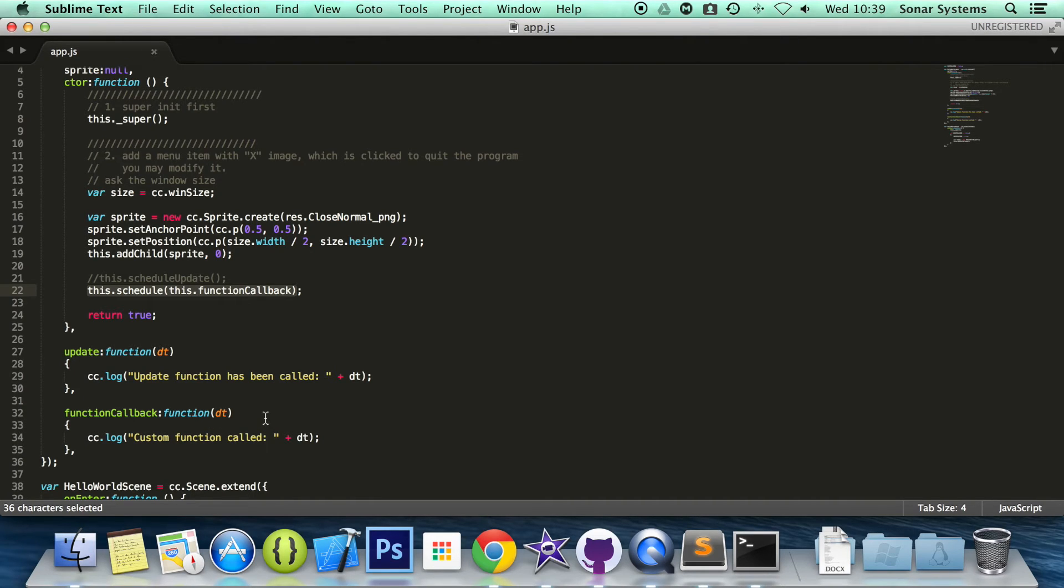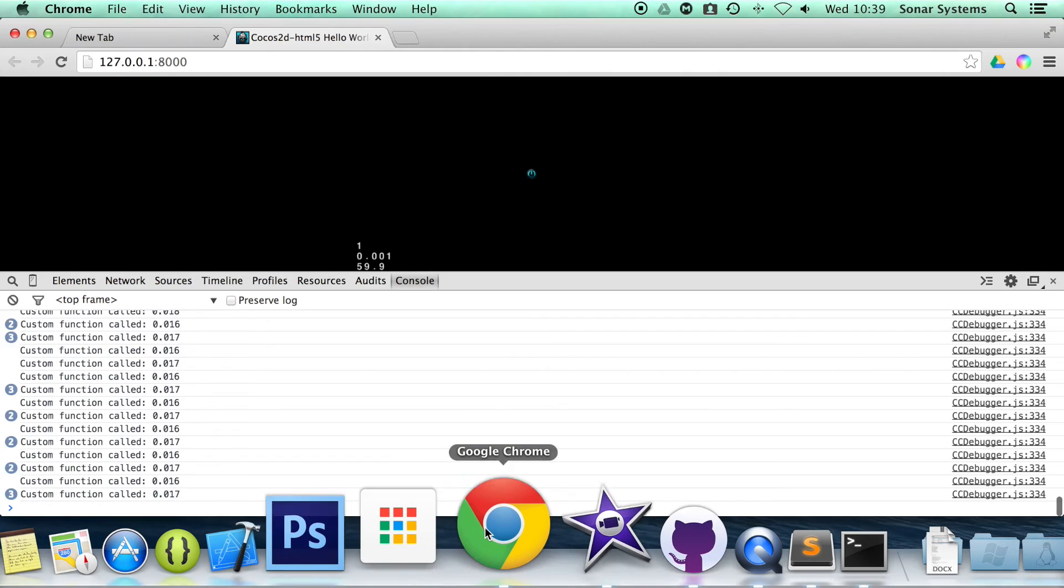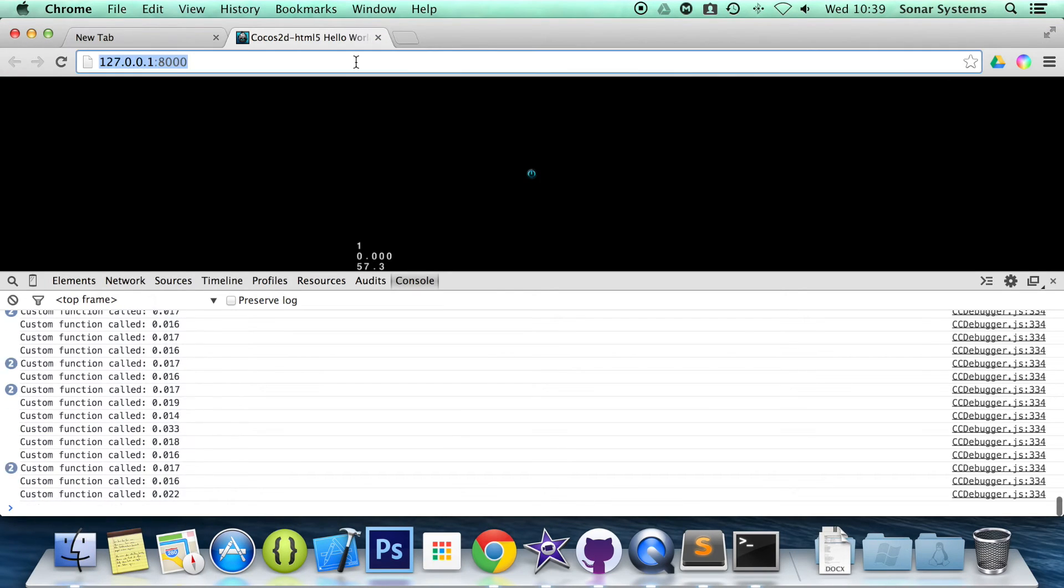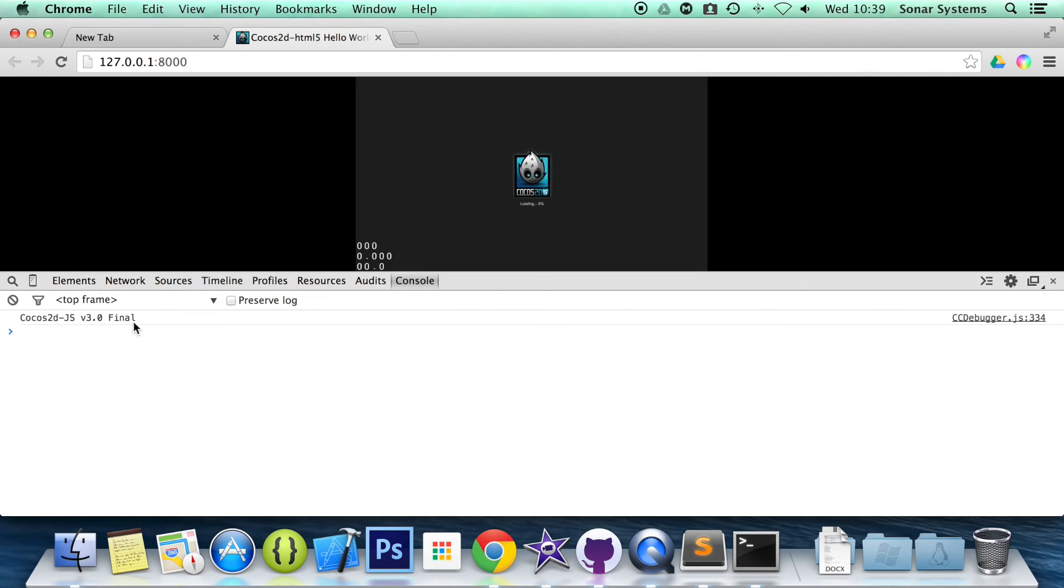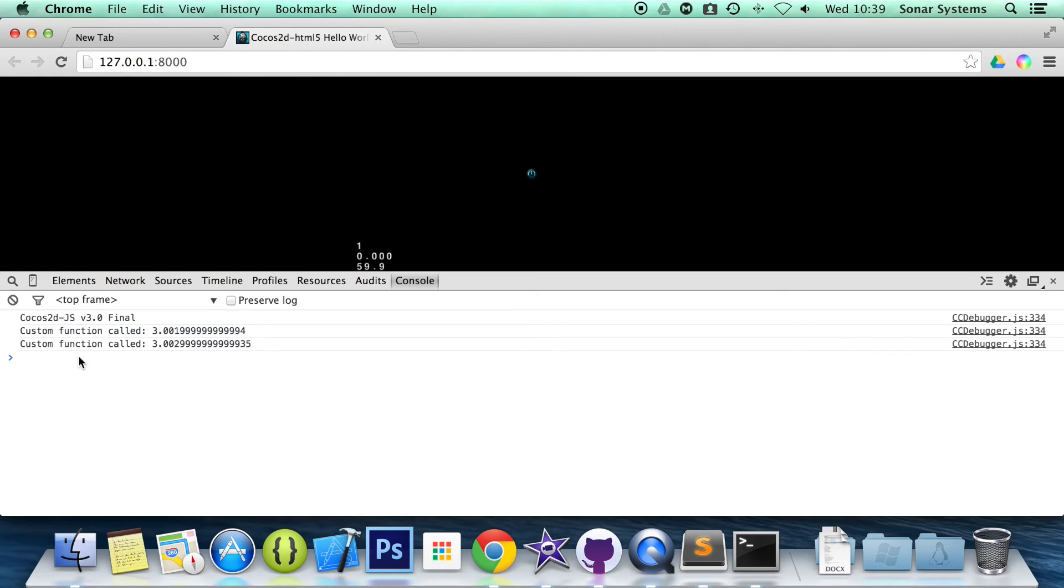But you can also set the function to be called after a certain amount of time instead of every frame. And to do that, it's really easy. You just put comma and then the amount of time you want it to be called after, I'm going to put 3, which is in seconds by the way. And if we refresh our browser, nothing printed out yet. It's printed out and it's been roughly three seconds since the last frame. Again, roughly three seconds again. So you can just have it printed out every few seconds.